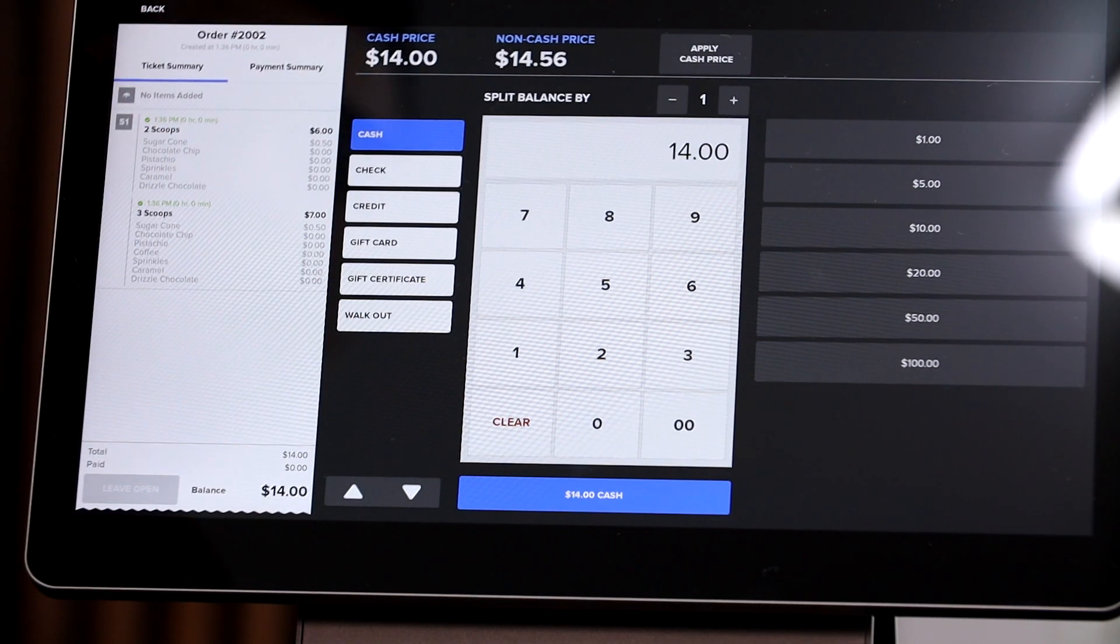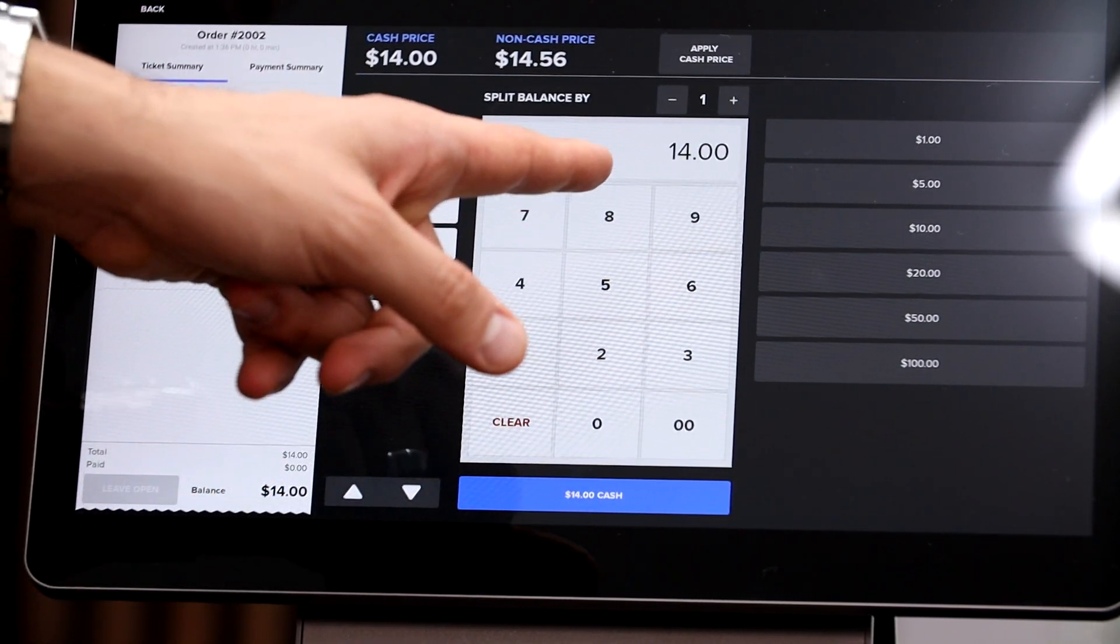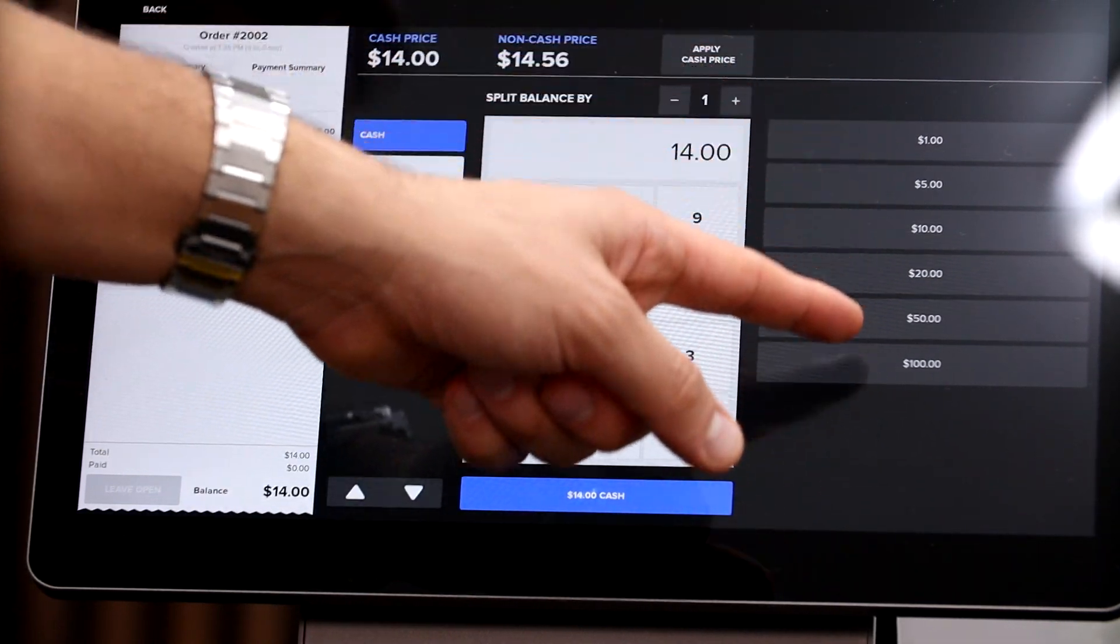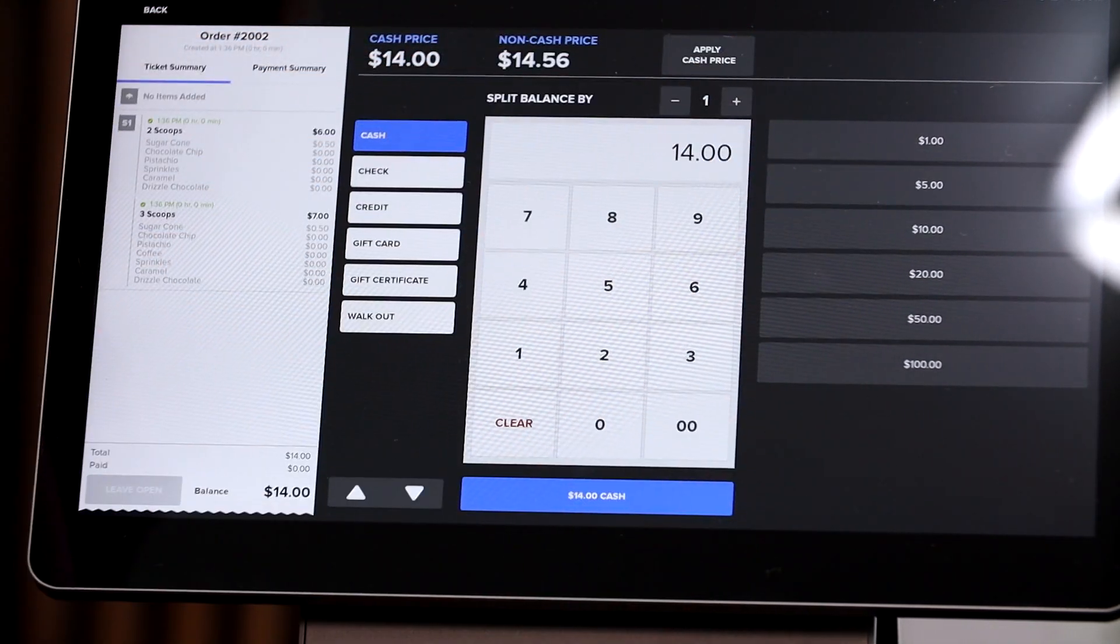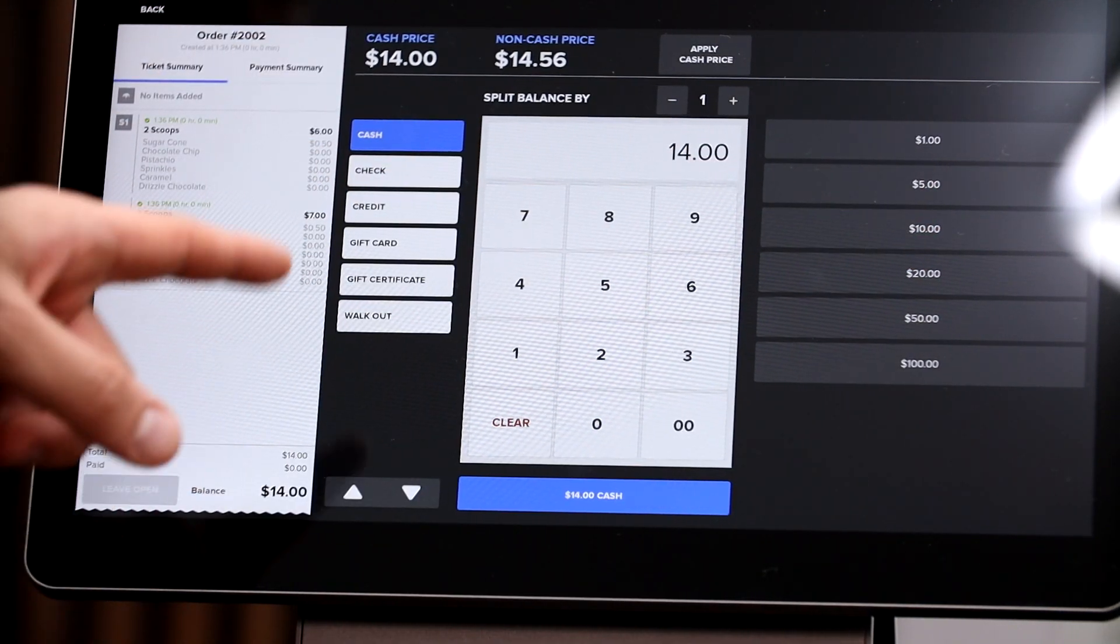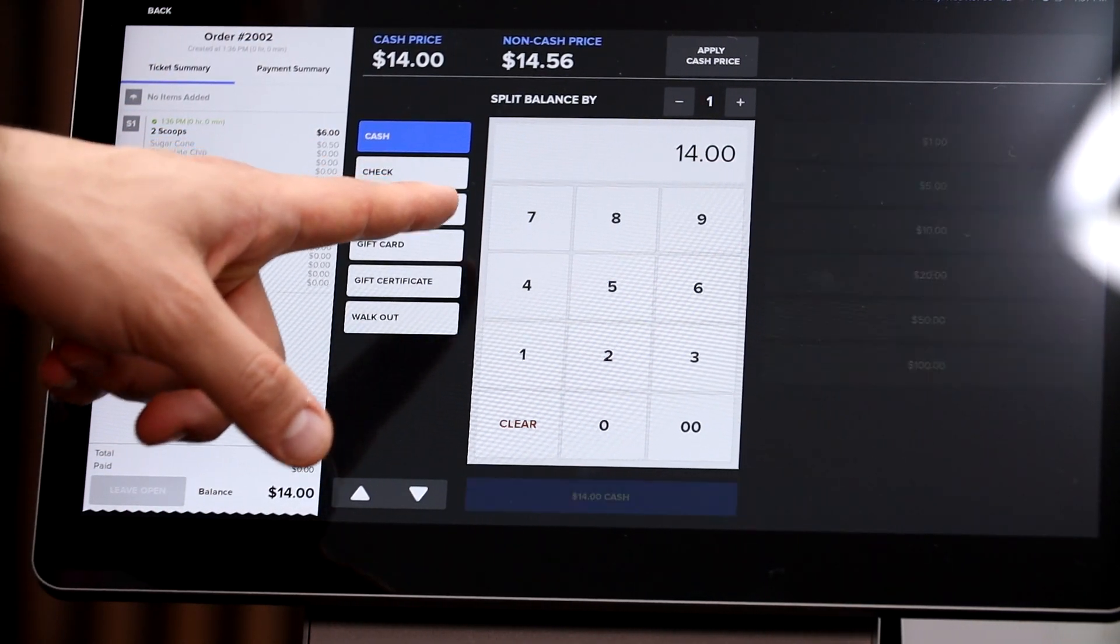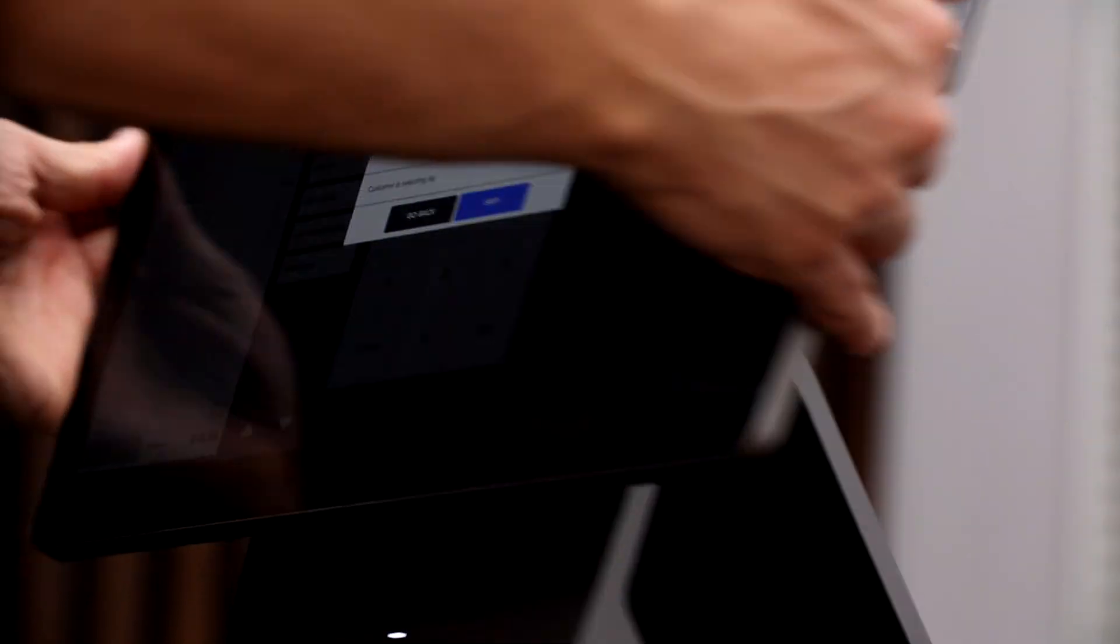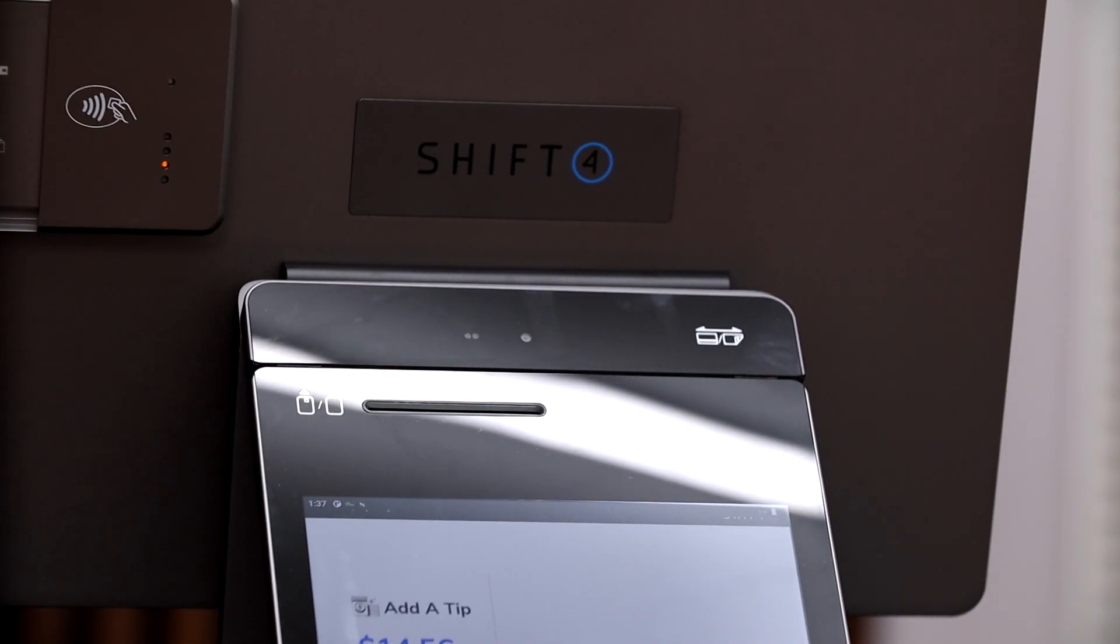But say for example our customer, they want to pay cash. We can either punch the number in that they give us, or there's pre-selected buttons right here. So if they give us a twenty dollar bill, we just go ahead and hit that twenty dollars. If they want to pay with card, we hit credit right here.